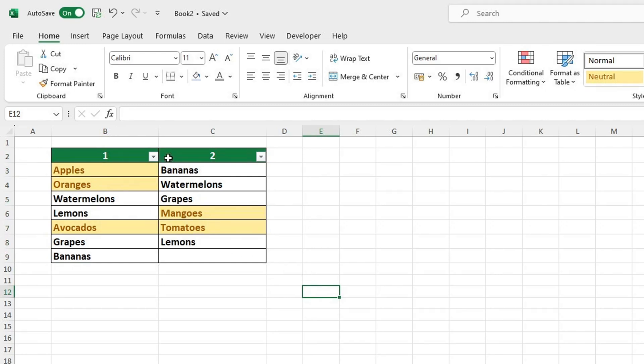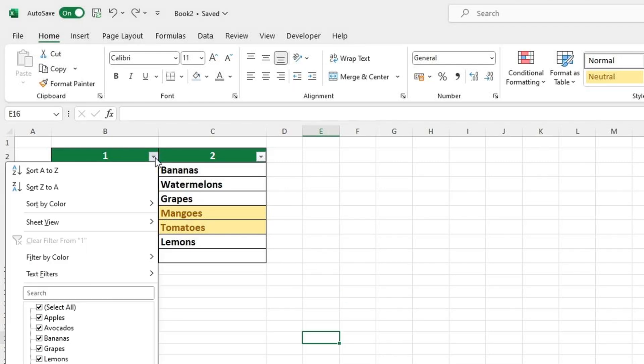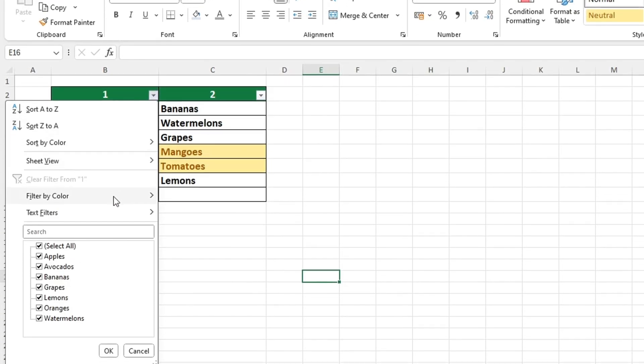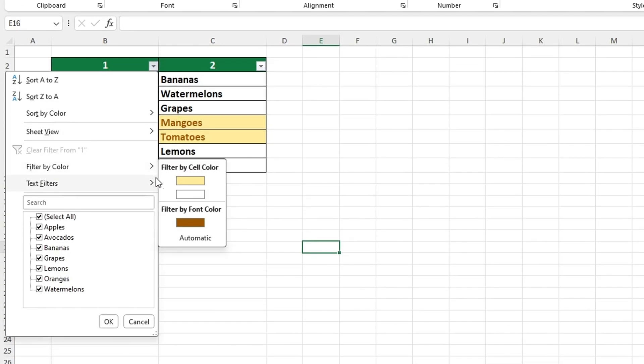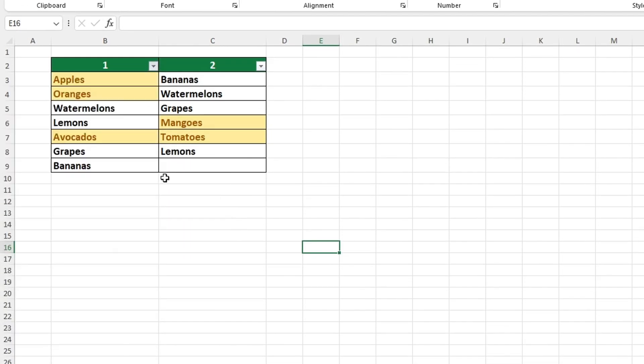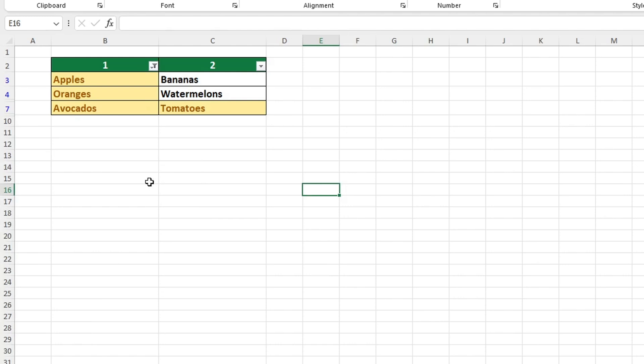For example, we can view only the unique values in the first column. This will show us each value that appears only once in that column. If you need to find duplicates, use the Sort by Color option. This will display all the duplicates together, making them easier to identify.